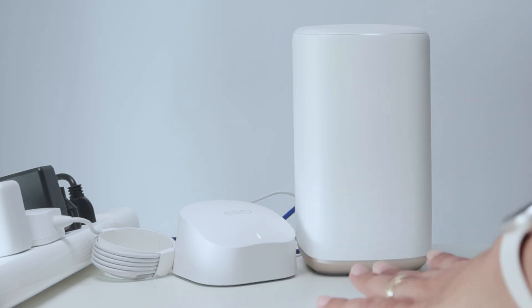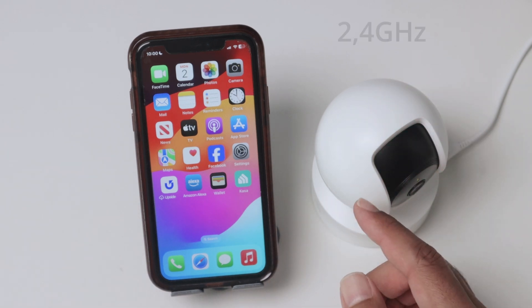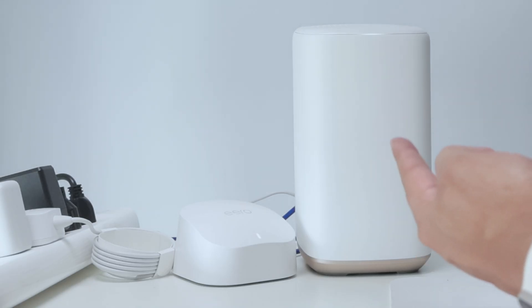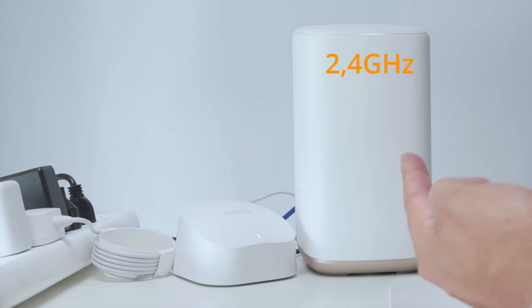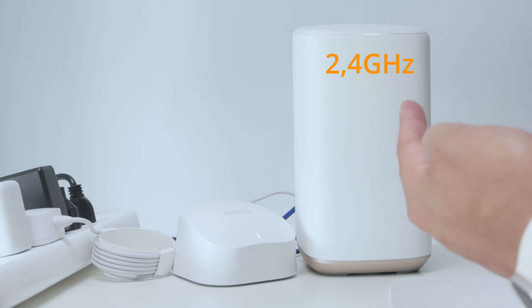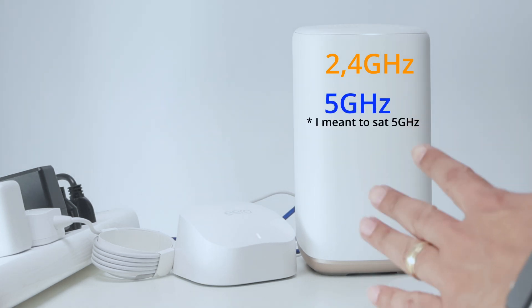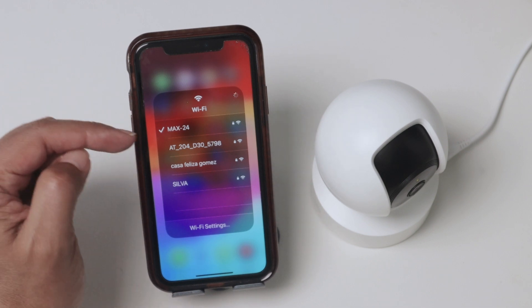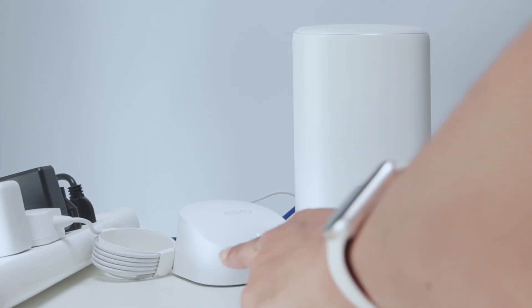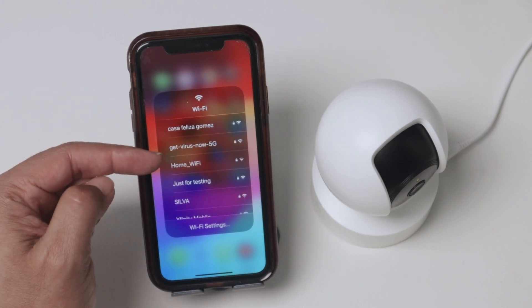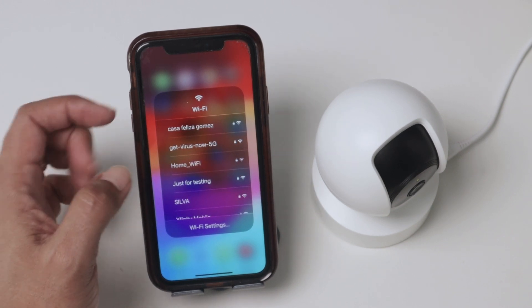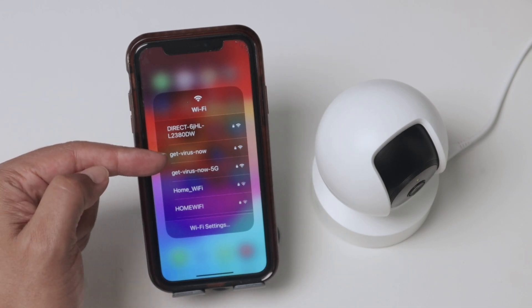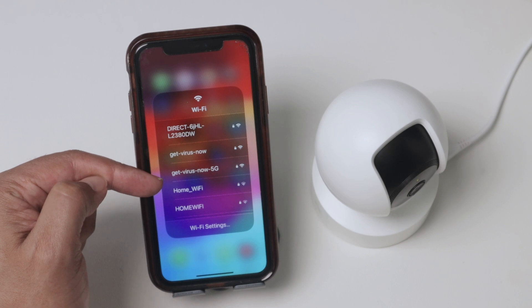Let me explain how it works. A camera like this needs to connect to the 2.4 gigahertz network. Your router comes with two different networks: 2.4 gigahertz and 5 gigahertz. When you look at the Wi-Fi signals on your phone, you'll see the signal from your router. Here I see the signal for the repeater and the signal directly from the router.